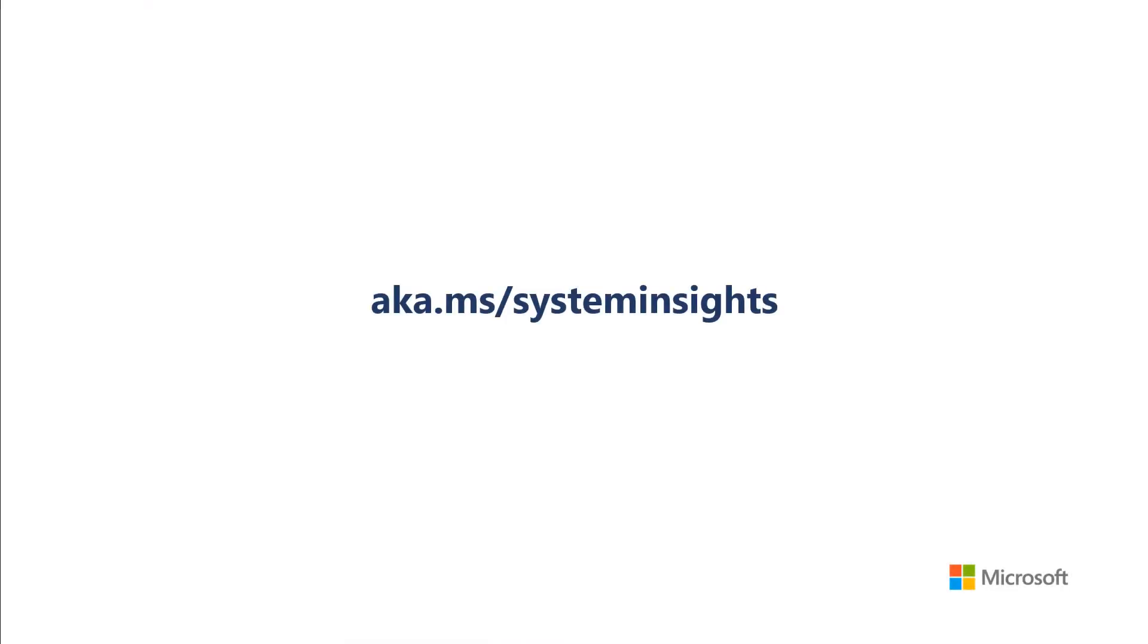This video helps show you how you can create and use Actions in System Insights. Visit our documentation for more information, and we're excited to hear what you think.